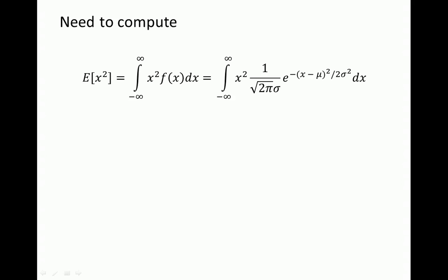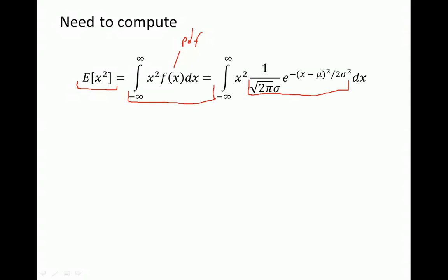What we want to show is what the second moment — the expectation of x squared — equals. The expectation of x squared is this integral from negative infinity to infinity of x squared times f of x. The f of x here is the probability density function, and in this case we are looking at a normal random variable. This is the PDF for the normal random variable, and we are summing over x from negative infinity to infinity.